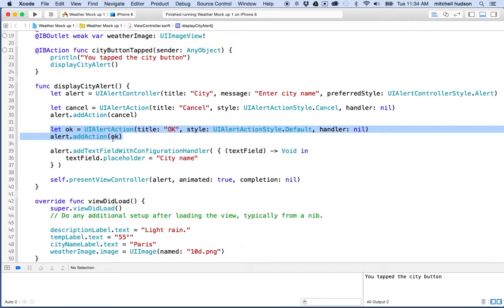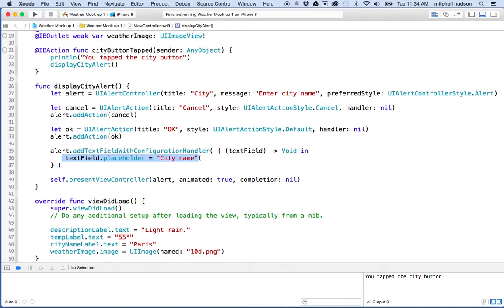So when the OK action occurs we want to grab the value that you typed into the text field. To do that we're going to use the handler. The alert action has a handler, and the handler is a block — sort of an anonymous function. It's a function we write inline rather than as a separate part. That block of code will run when the OK action takes place — when you tap the OK button.